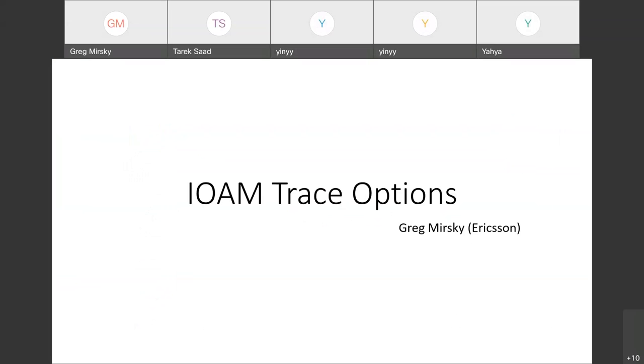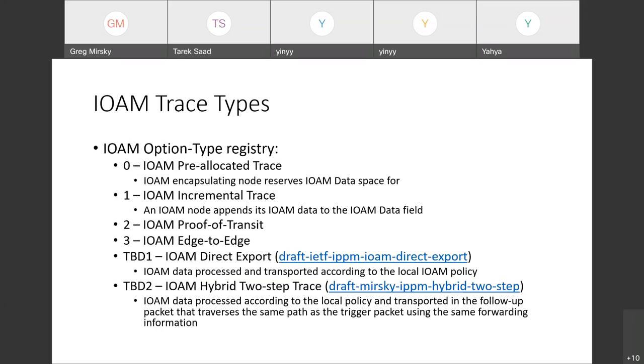IOAM trace, IOAM support in new MPLS architecture with network actions is one of the use cases that we discuss. The base document is progressing nicely in IPPM working group, draft-ietf-ippm-ioam-data. Expect that IANA will create an IOAM option type registry where a number of trace options will be registered.